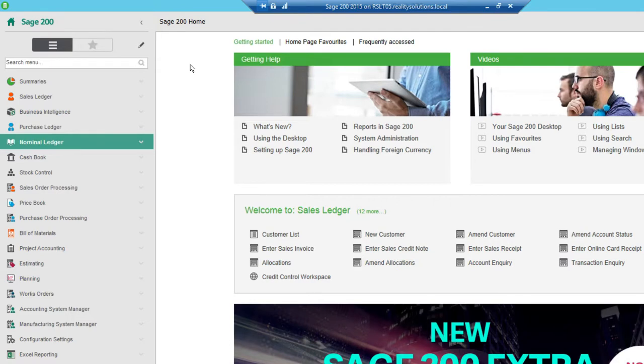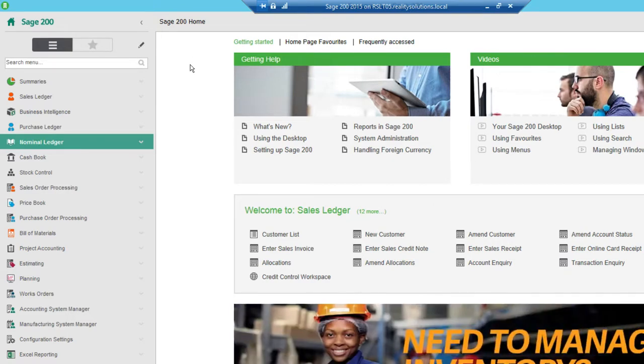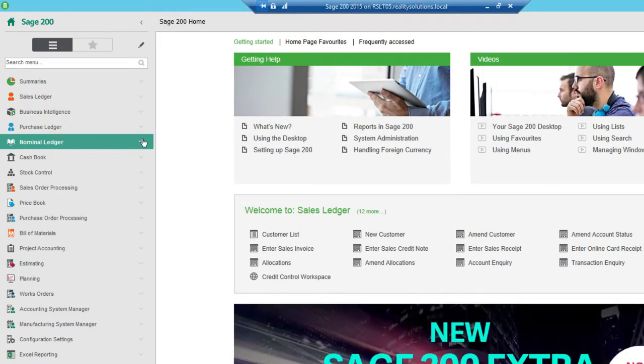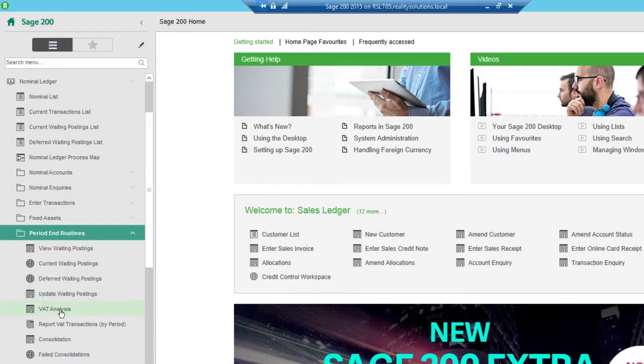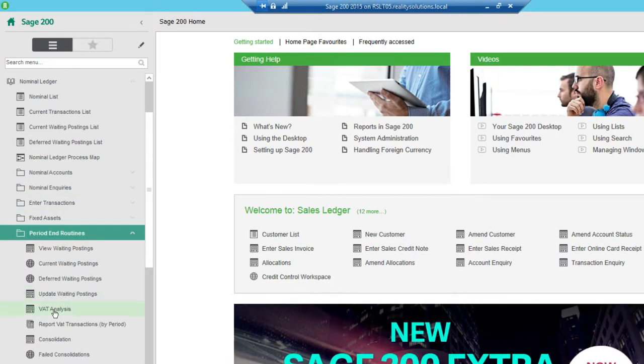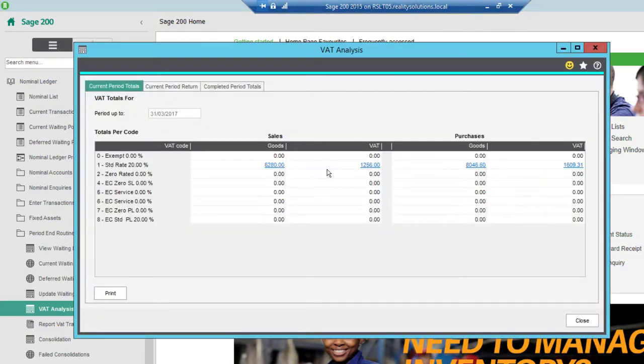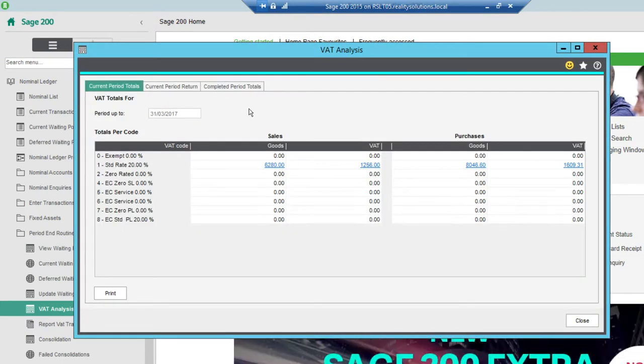I'm just logged in here into a standard set of demo data for Sage 200, and the place that we perform a VAT return is from the nominal ledger. So we go to nominal ledger, then it's in the period end routines and then VAT analysis. So there we've got our current VAT return in there, our current period totals.